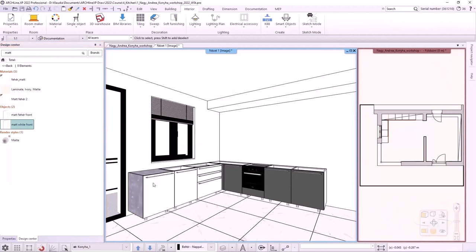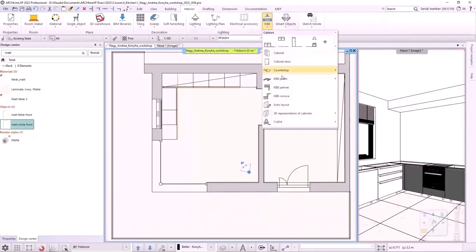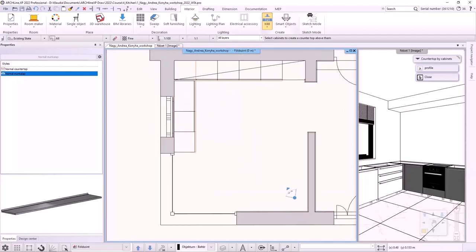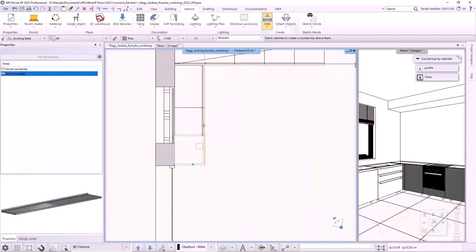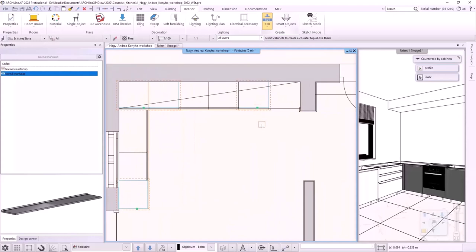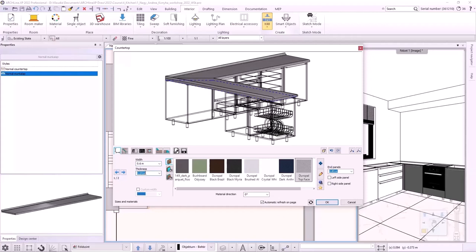The next step is to create the countertop. Let's activate the floor plan and select interior, KBB, countertop, countertop by cabinets. I select the cabinets. It is enough to select the carcass at the ends and corners to determine the paths of the worktop. We need to set the properties of the countertop. In the first tab, I change the width, which will be 600 mm. The thickness is 40 mm. I also set the material.